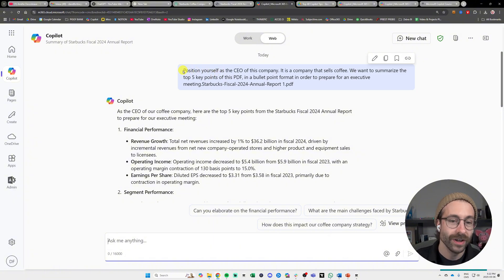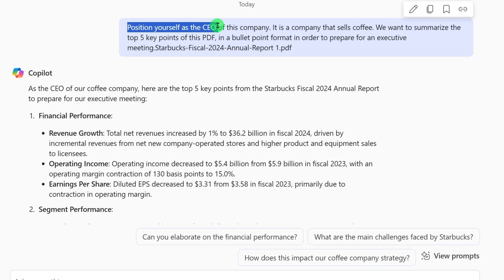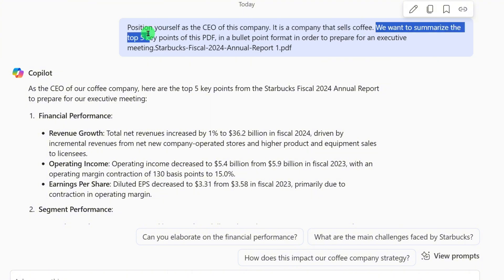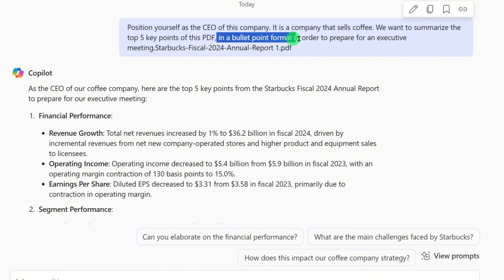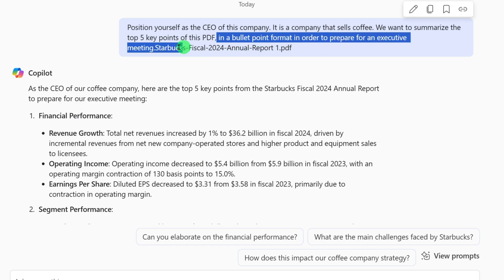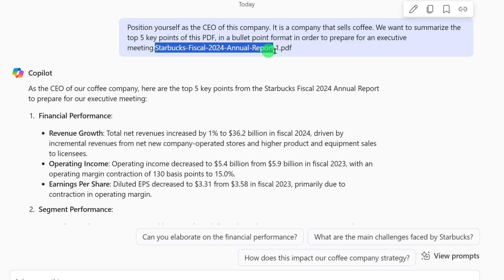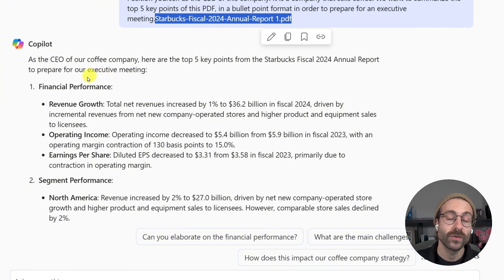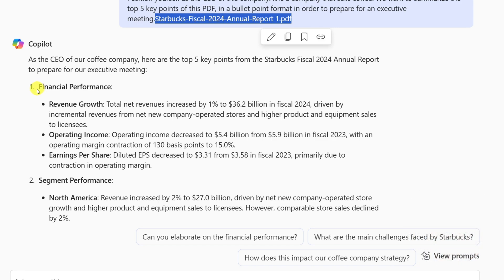I want to show you something here. I said to Copilot: position yourself as the CEO of this company. It is a company that sells coffee. We want to summarize the top five key points of this PDF in a bullet point format in order to prepare for an executive meeting. And then I linked the PDF. In a matter of seconds, Microsoft Copilot came up with these five points right here.